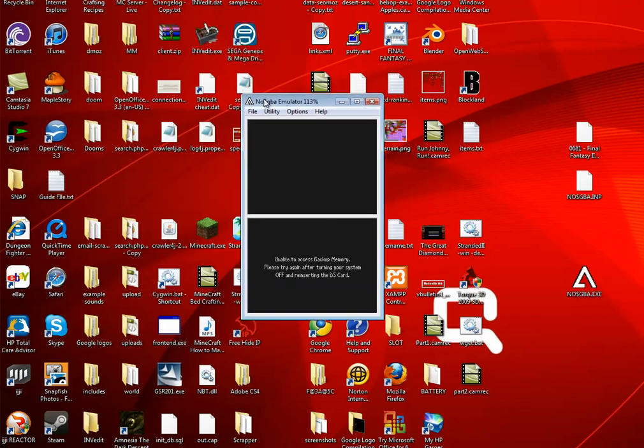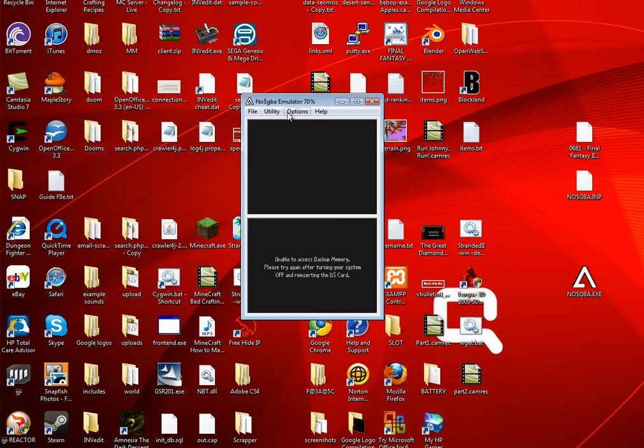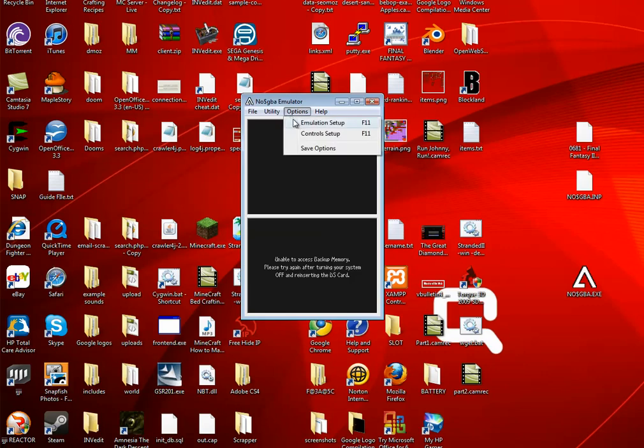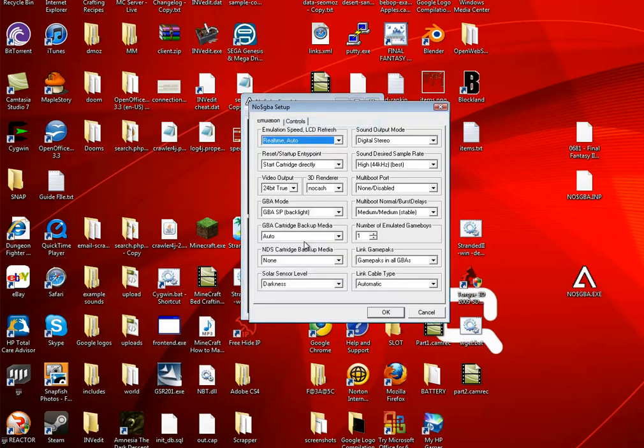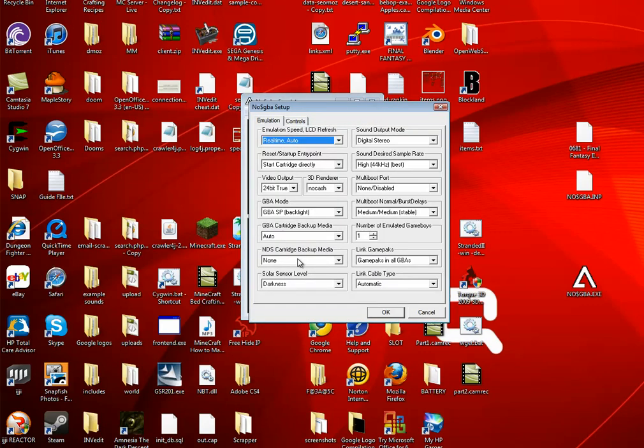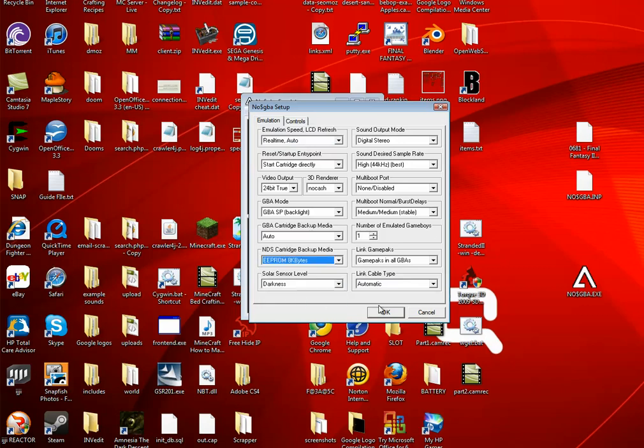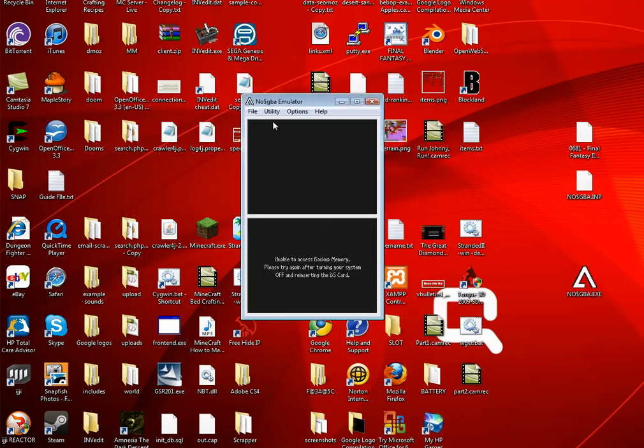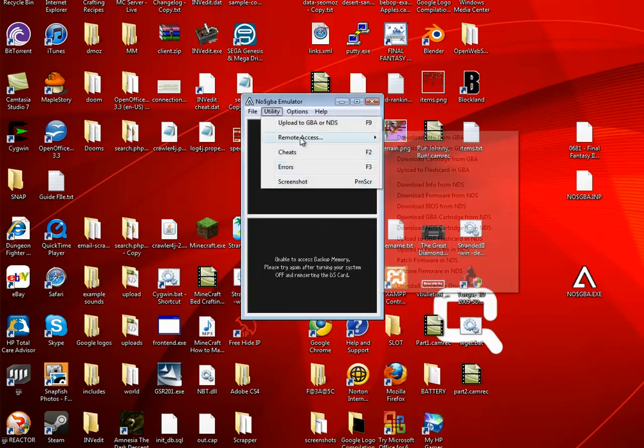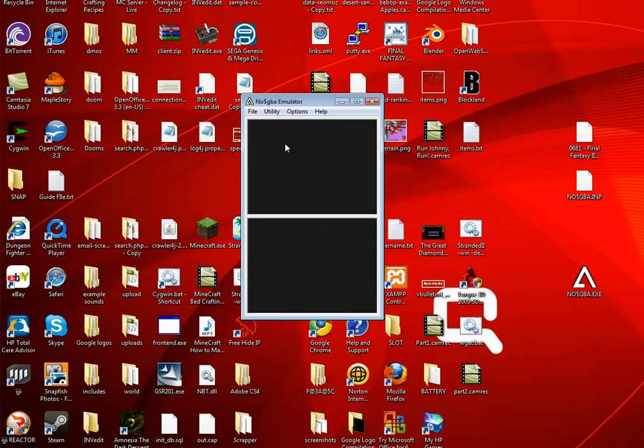And for some reason, Final Fantasy needs some configuration in the emulator. So I'm going to go up to options and hit emulation setup, and then I have to change the nds cartridge backup media to 8 kilobytes. Now I'm going to go to utility, and I'm going to hit file, and hit reset cartridge.